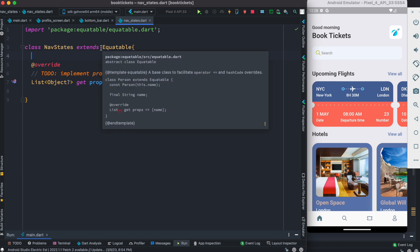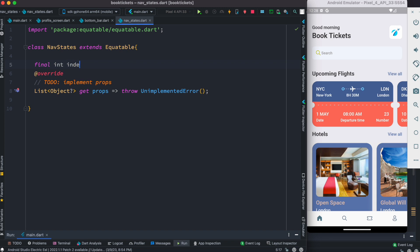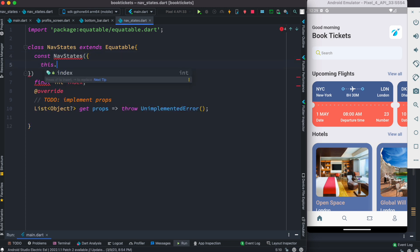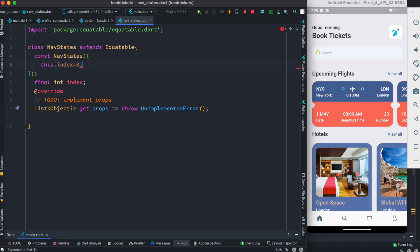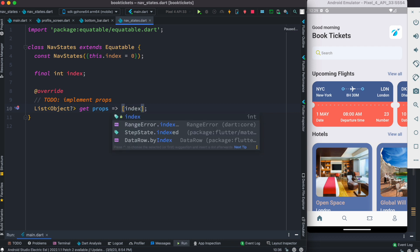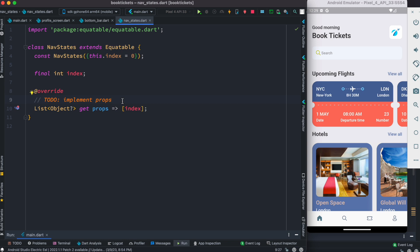We're going to create a variable and call it final int index, since we're working with index. We could use a late modifier or initialize it here. We'll have const and then call the NavStates constructor — inside this it should get initialized with a default value of 0, and then the error should be gone. We'll also return a list of objects, and in our case the first object is index.